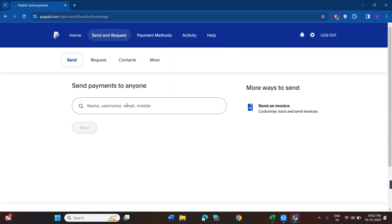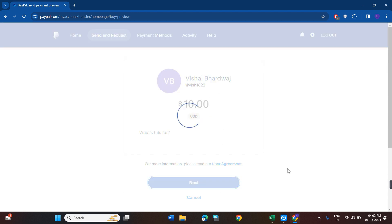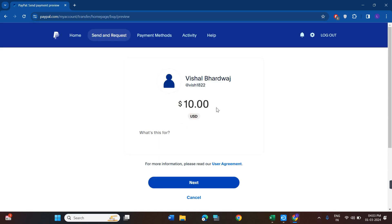Or what you can do is you can simply click on send or request payment option, and then you need to provide your name, username, email address, or that particular mobile which is linked with your Chime card. After selecting that, you will have to enter the amount that you want to transfer, then you need to press next. After that, you need to follow further on-screen instructions in order to transfer your money from PayPal to Chime card.